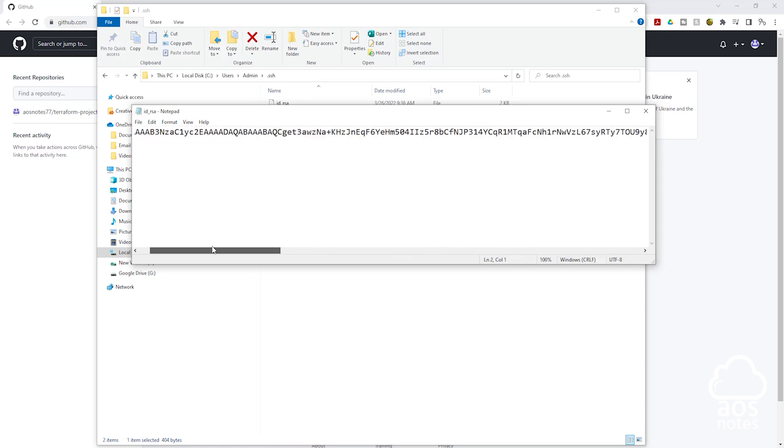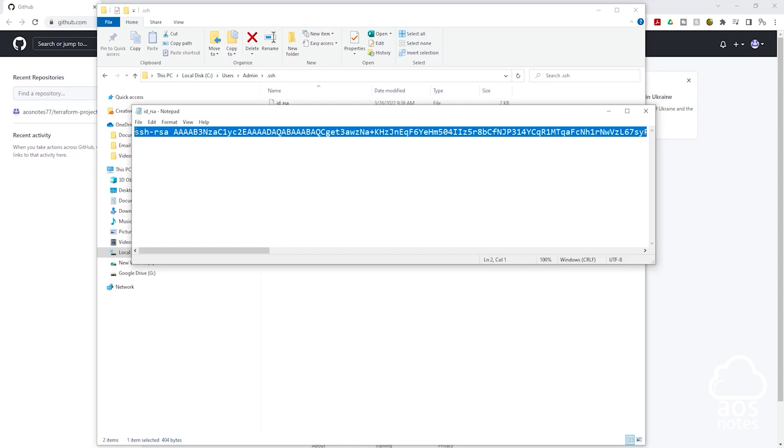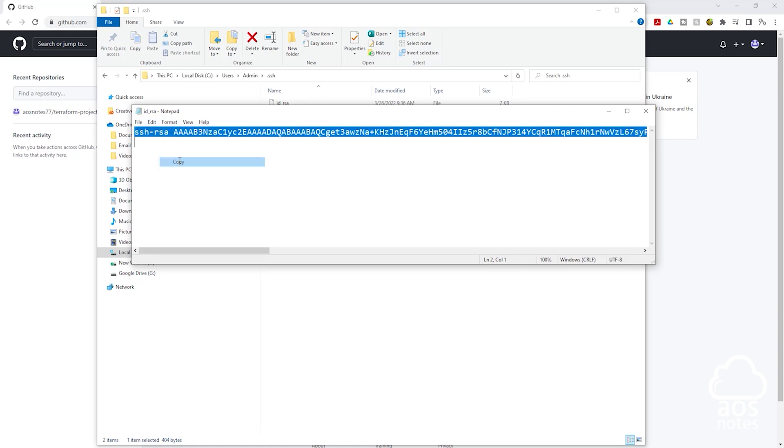All you have to do is put your cursor at the start, then press ctrl a to select everything, then right click and copy. Once you have copied the content of your public key, make sure you don't change anything in here because it is an encryption key.